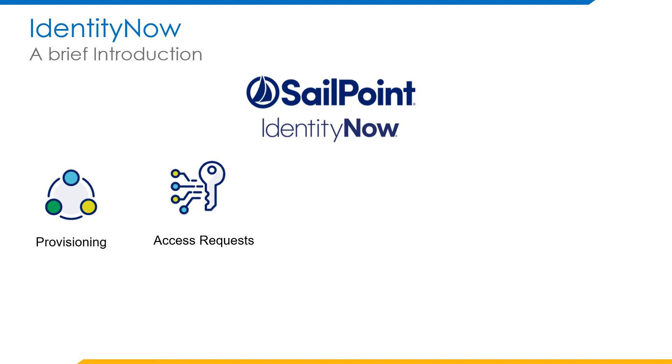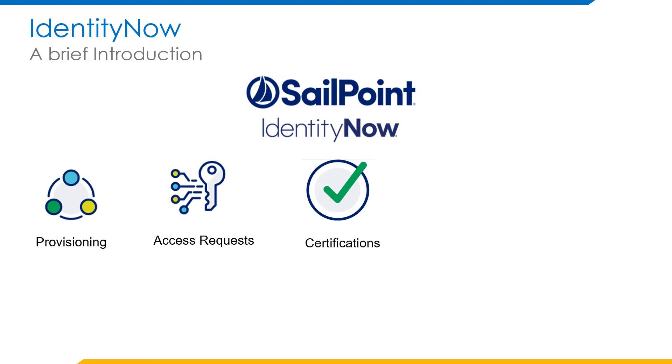Access requests—any user can request access that he or she needs for that target resource. Certifications: it is periodic review where we certify who has what level of access on the target systems and does he or she require that access.